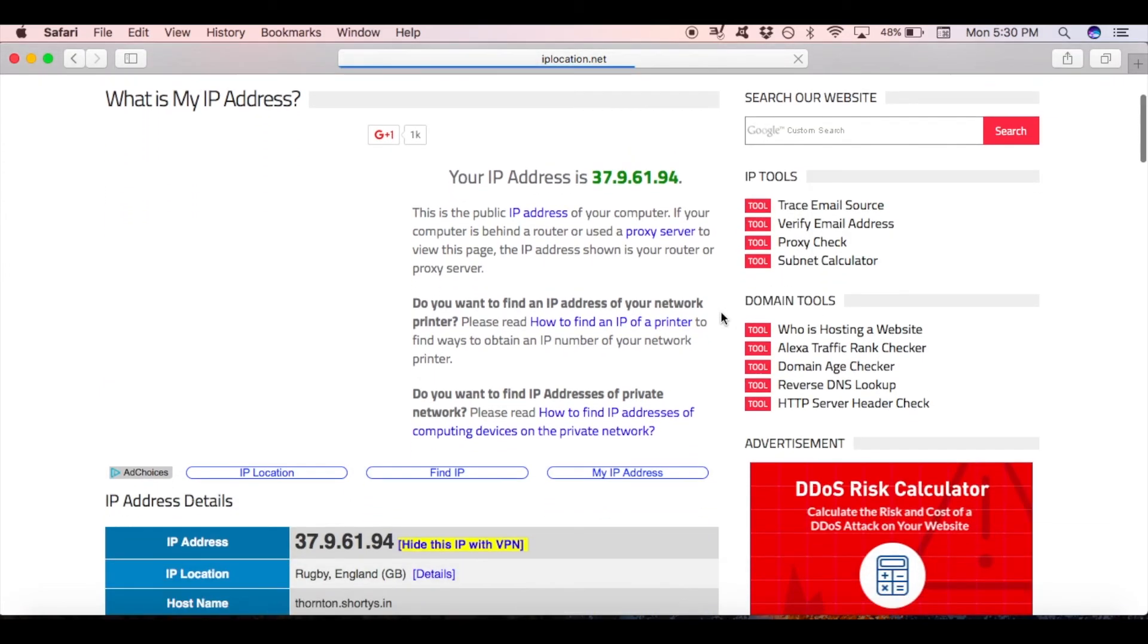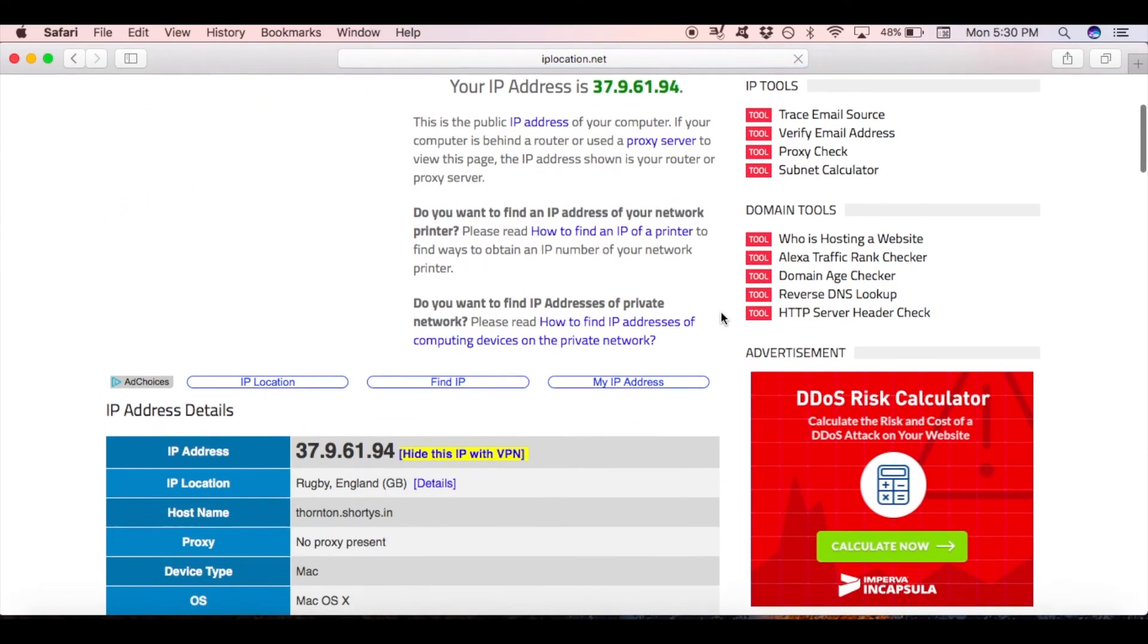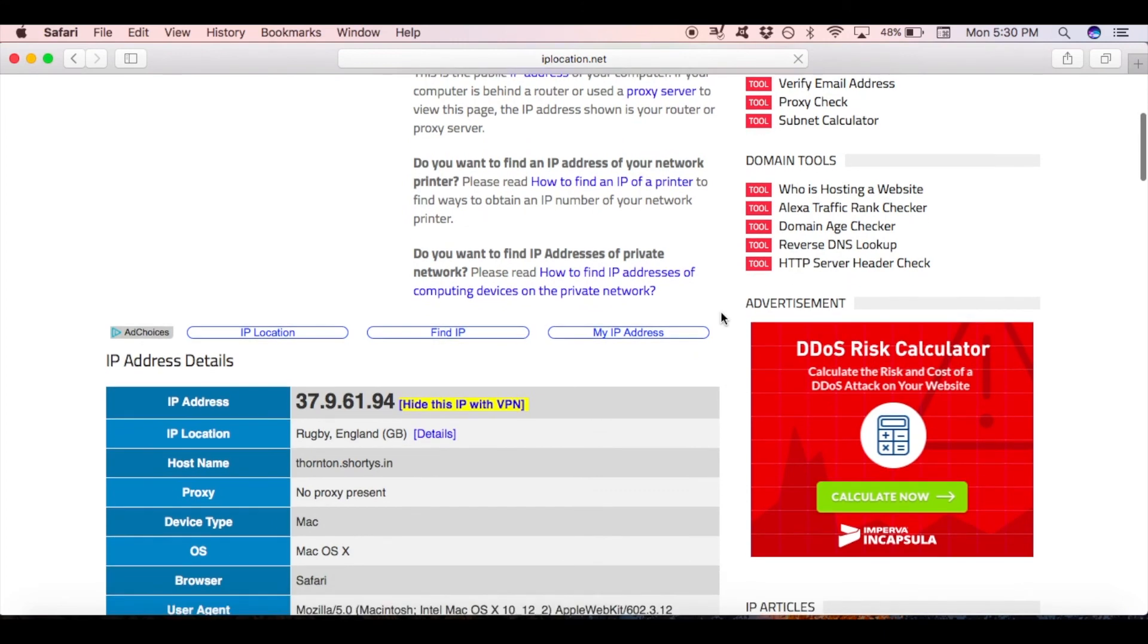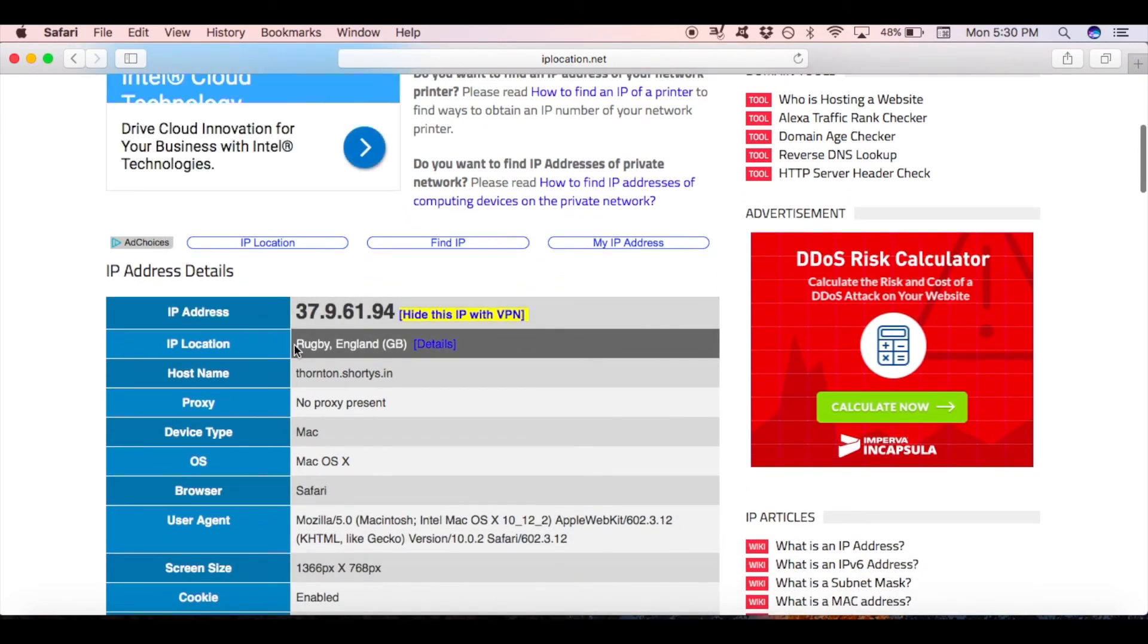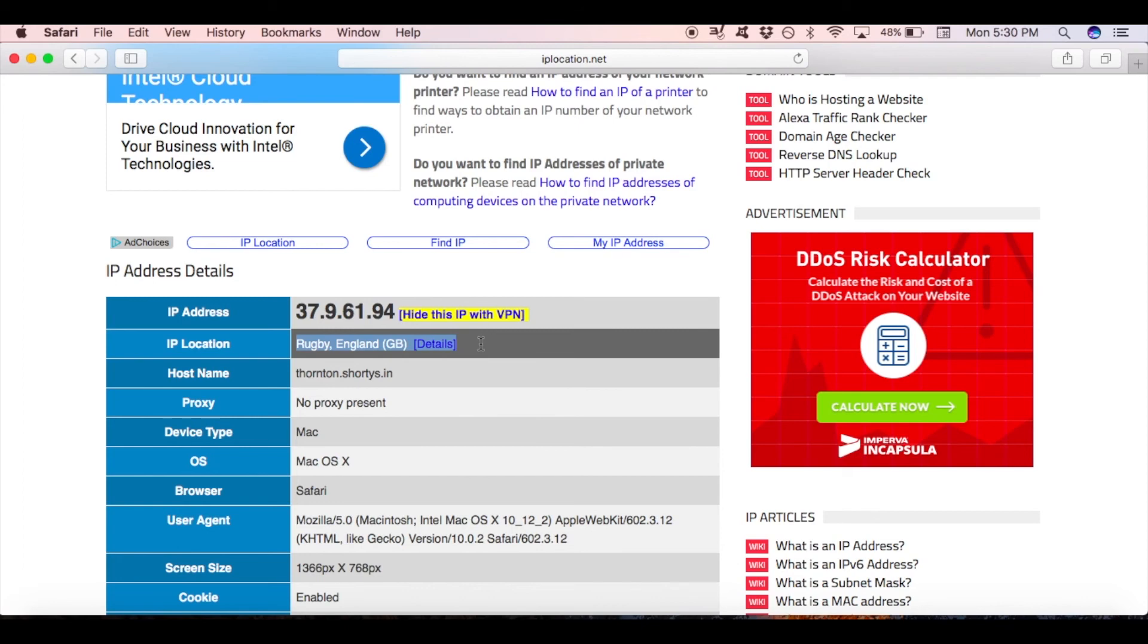Scroll down the page again, and see the details. Just like on my screen it is indicated that I'm based in Rugby England. Also you should see that your location is somewhere within the UK.